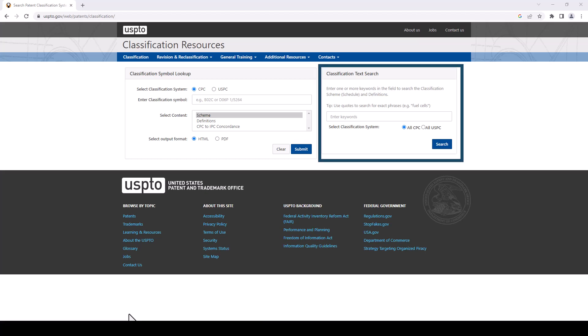Alright, so for our example we're going to use unicycle frames. So let's type that in and we're going to leave it at all CPCs. You can search for the USPCs, those are the older codes that I mentioned earlier, but we are looking for the CPCs so we're going to leave this box checked and click on search.